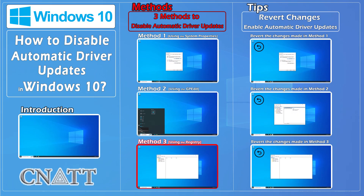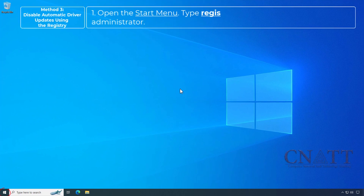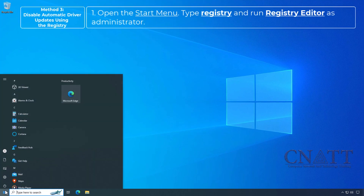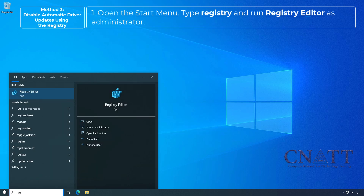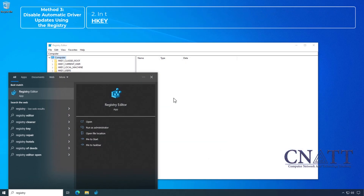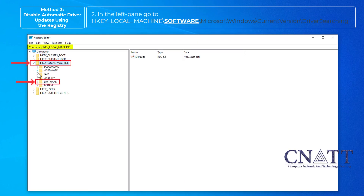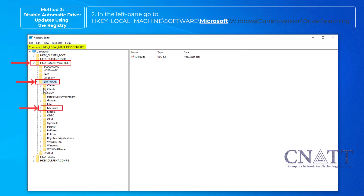Method 3: Disable automatic driver updates using the Registry. Open the Start menu, type registry, and run Registry Editor as administrator. In the left pane, go to HKEY_LOCAL_MACHINE\SOFTWARE\Microsoft\Windows.